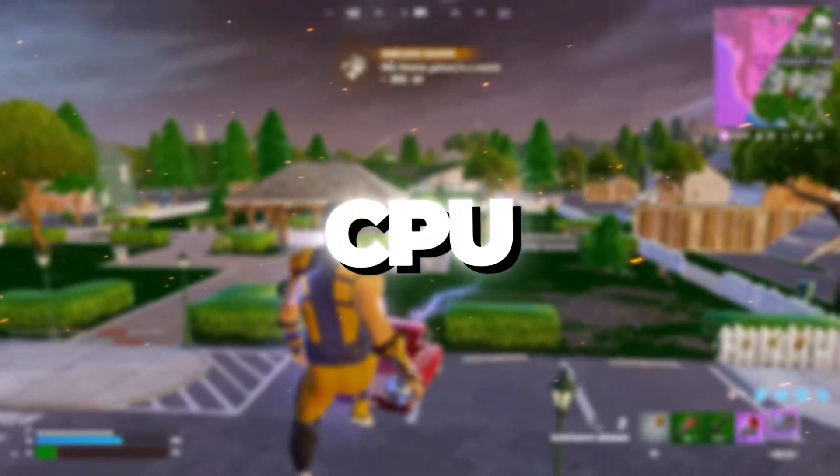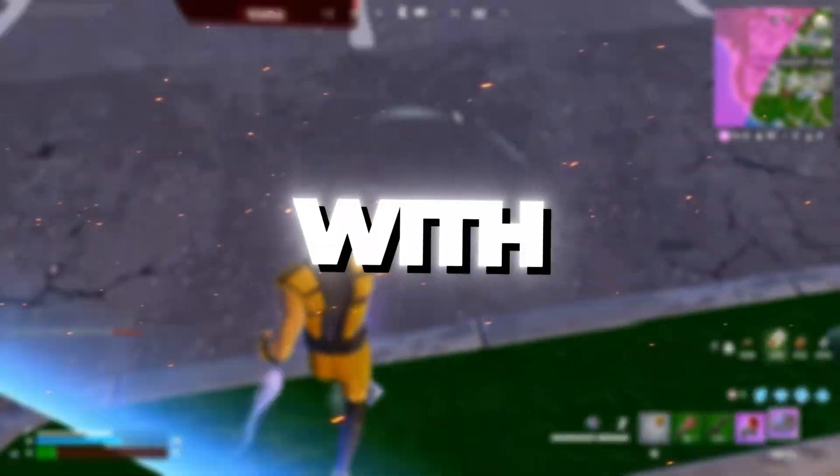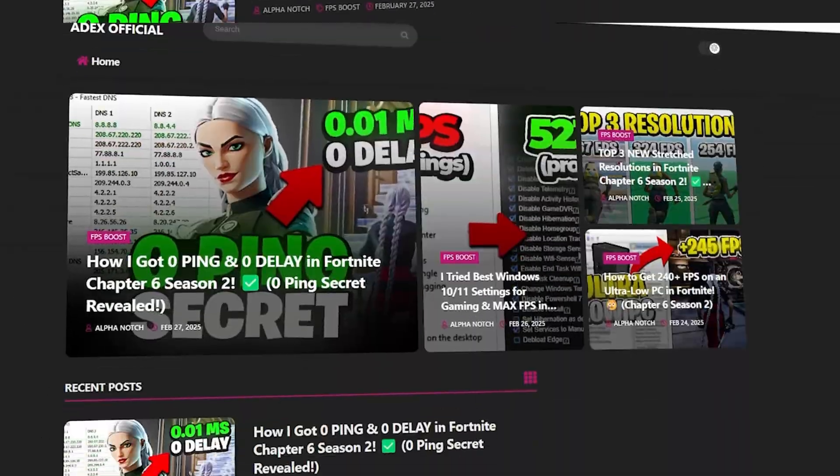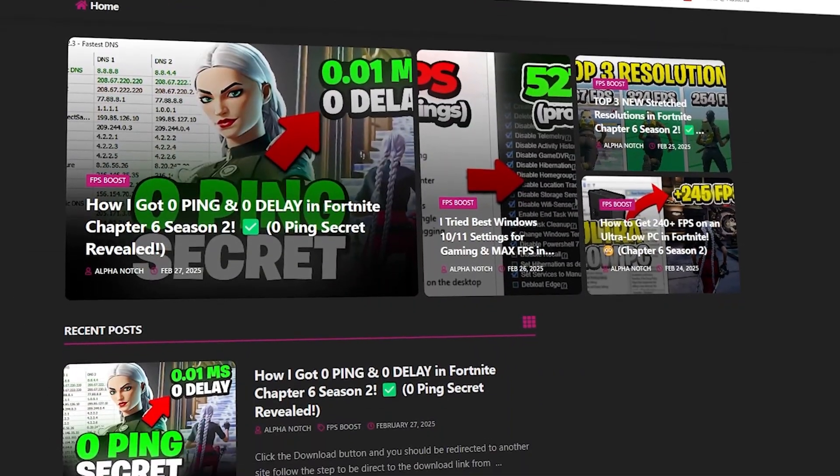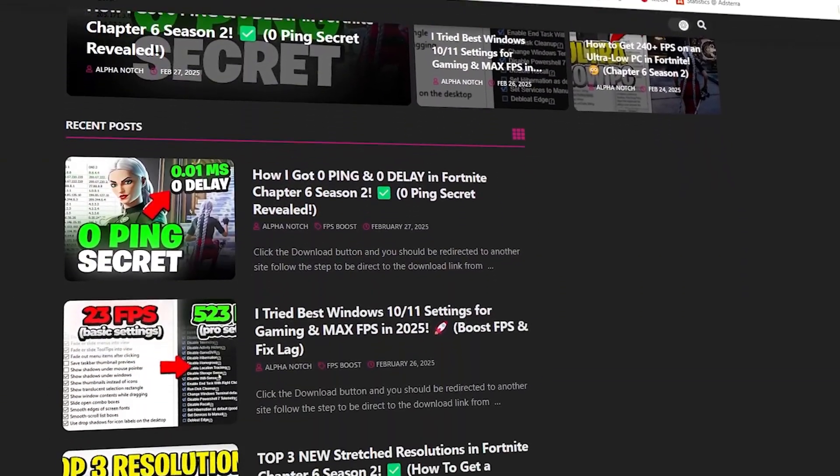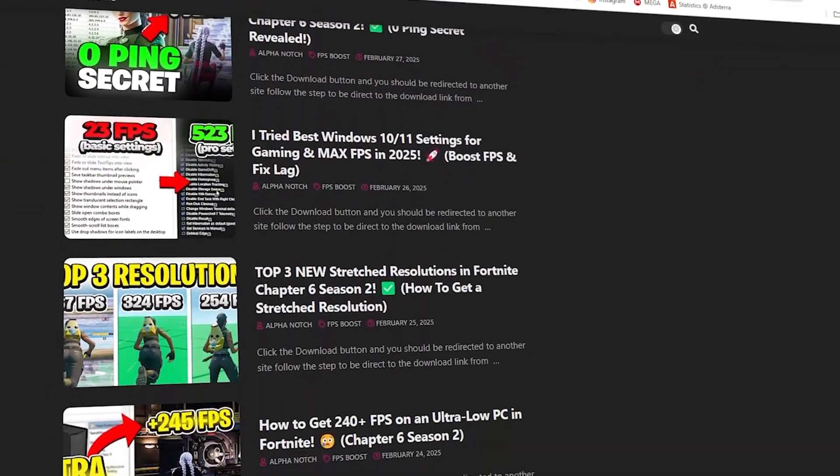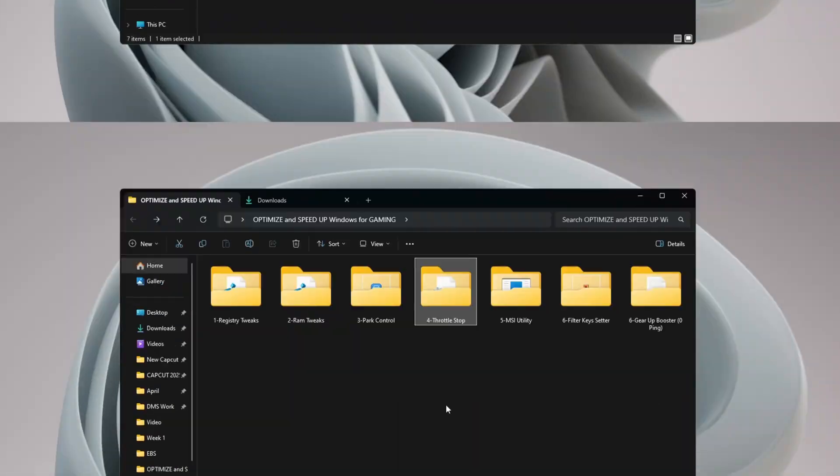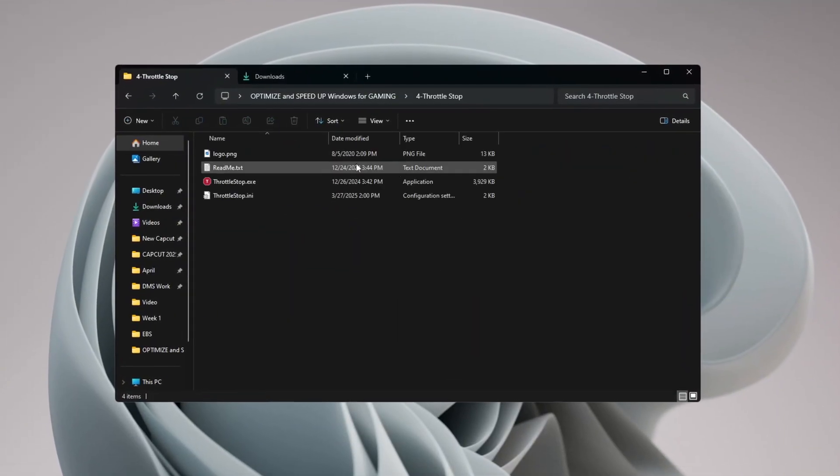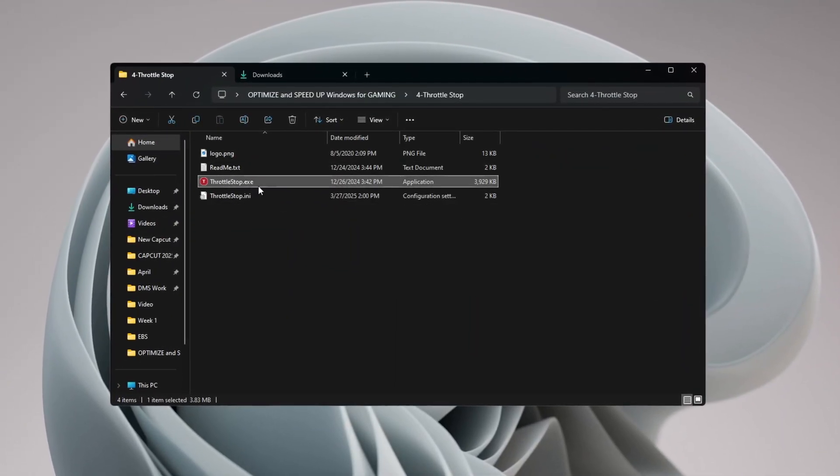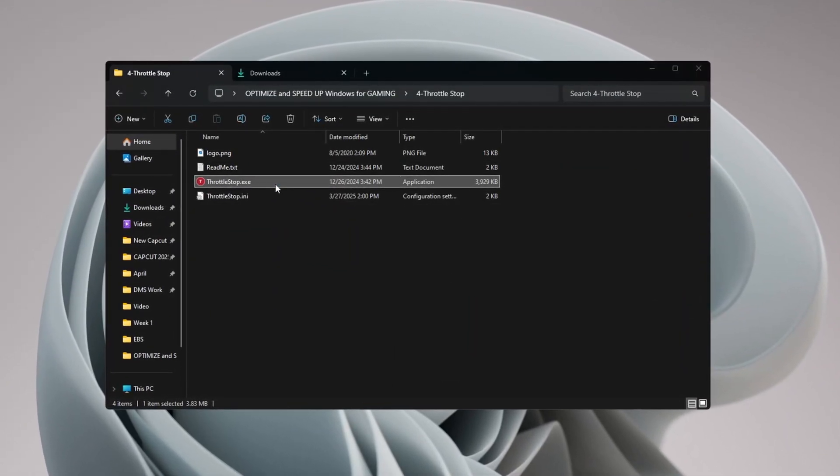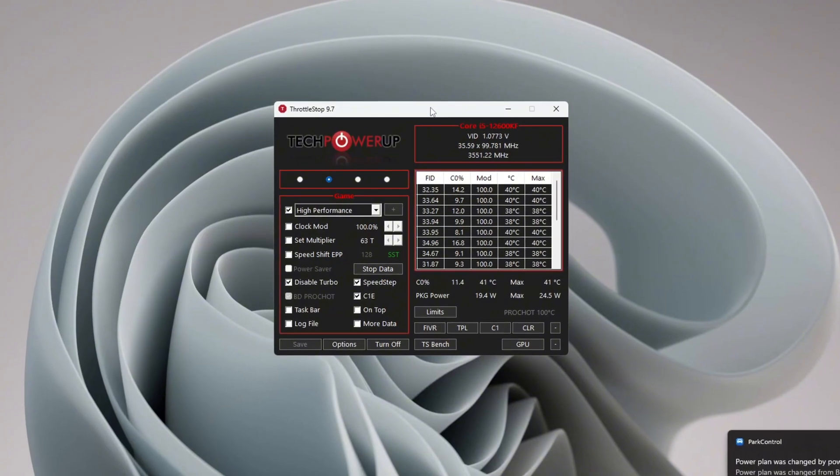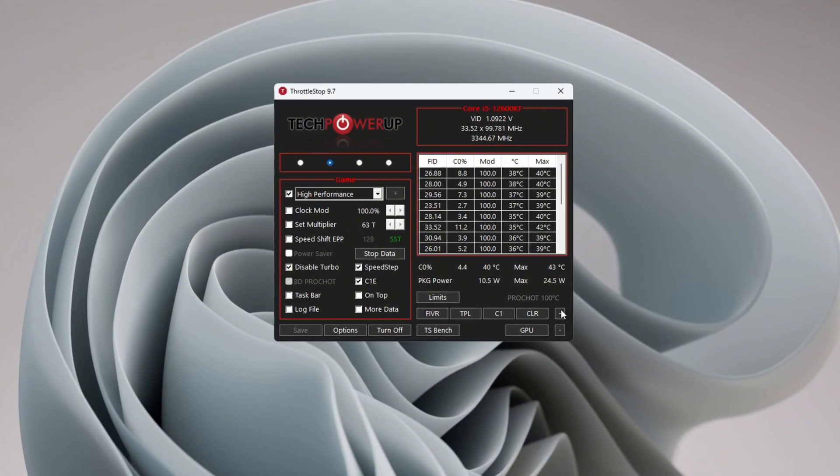Step 5: Improve CPU Performance with Throttle Stop. To improve CPU power even more, you can get all the files from my official website. You can use a tool called Throttle Stop. This tool unlocks full CPU performance for gaming. When it opens,